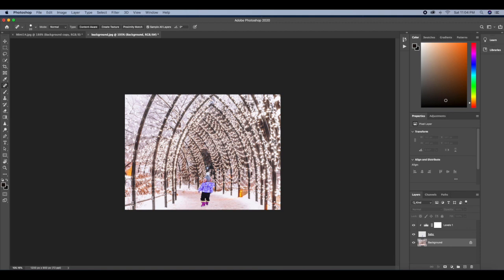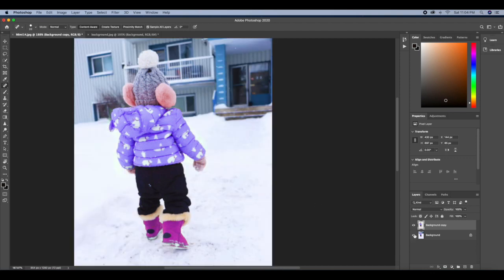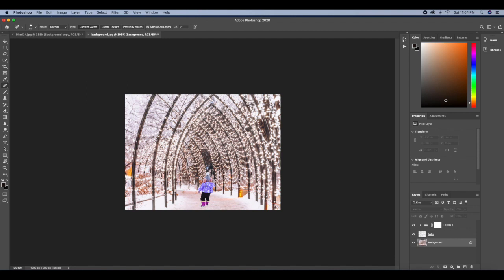And that is all. We've been able to successfully change the background of this image. So if we go back to what we had before, this is what we had before, and now this is what we have. Quite easily done. You can use this method, it's quite straightforward and easy.